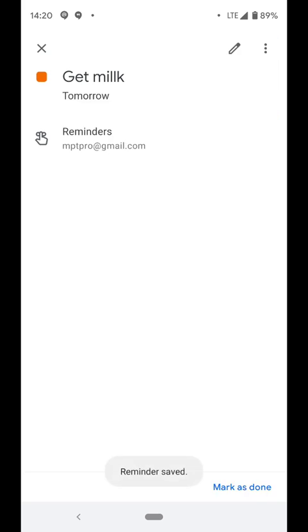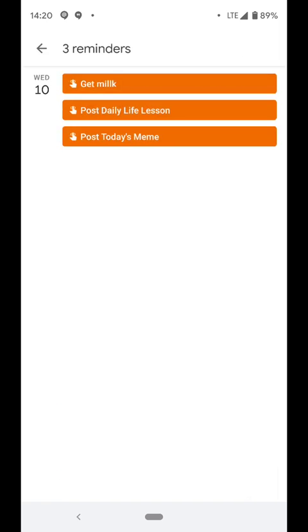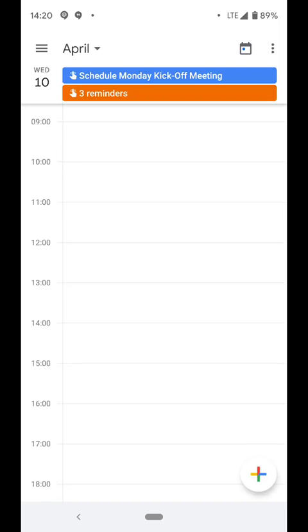Save. Get out of there. And now if you notice, it's gone from one o'clock, but it's back into the three reminders for tomorrow.